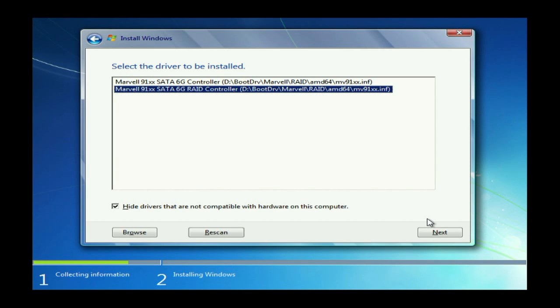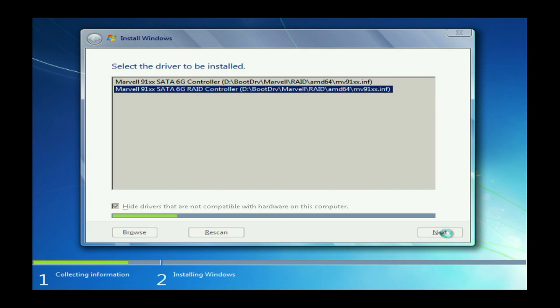Clicking next and Windows will actually load the driver. And then finally see your 1TB RAID system.